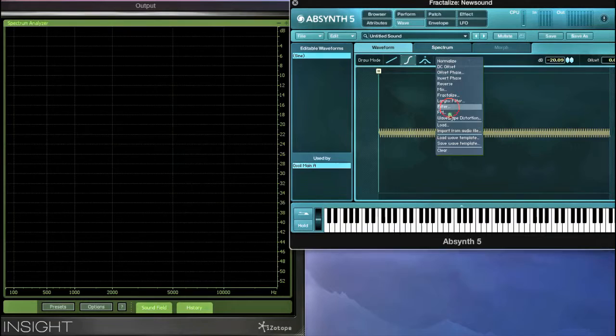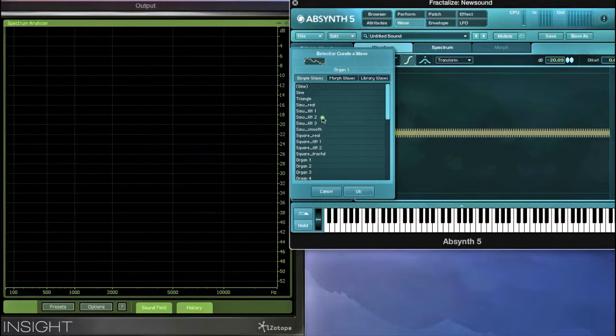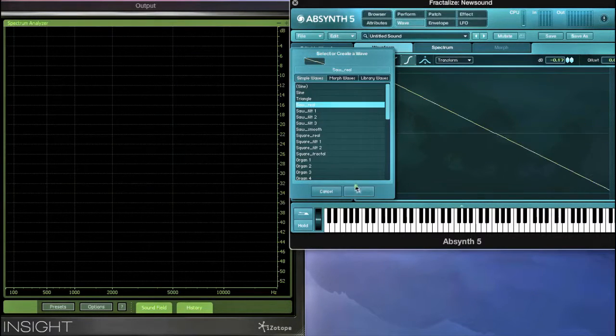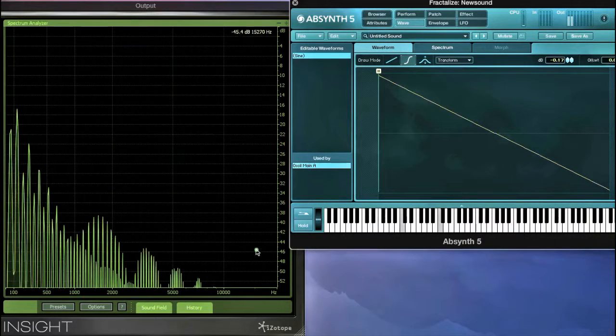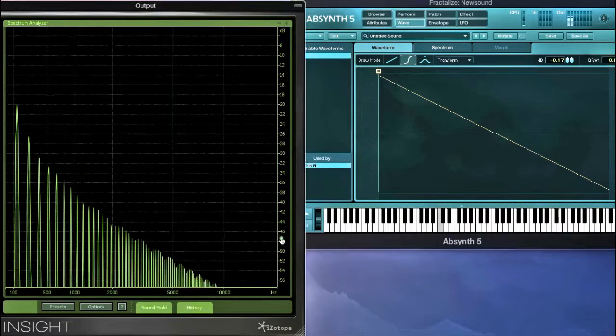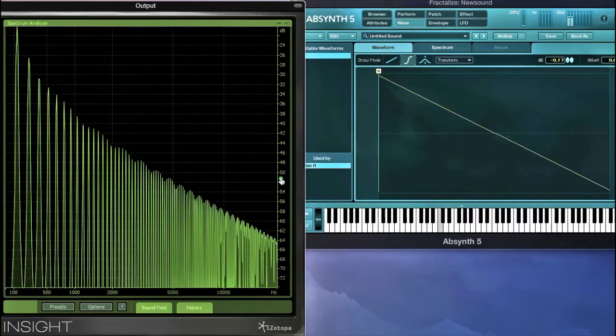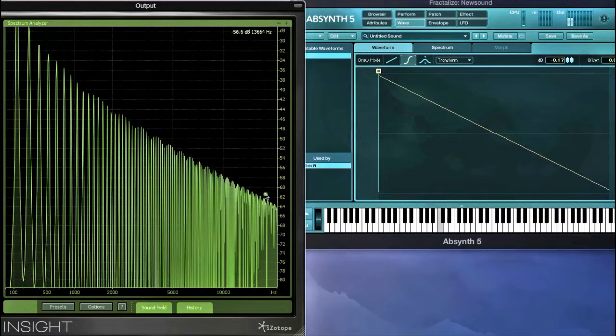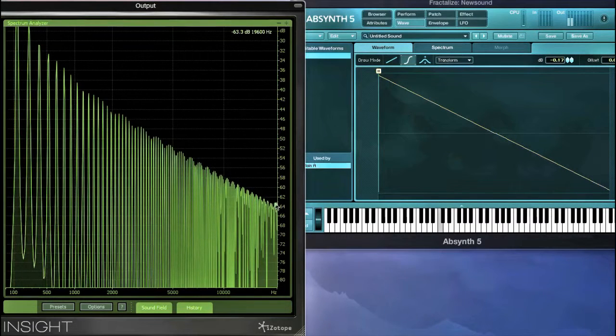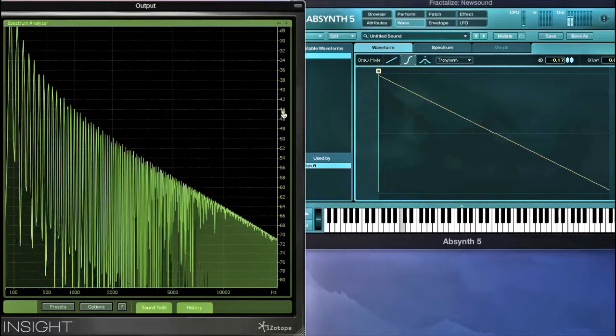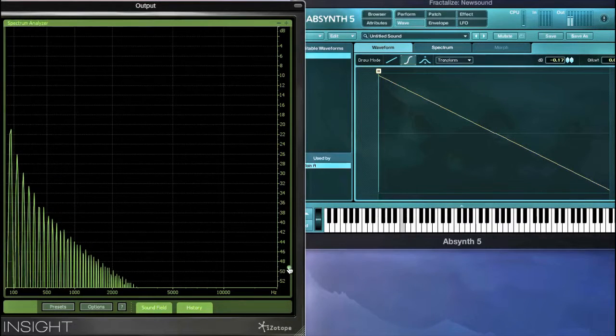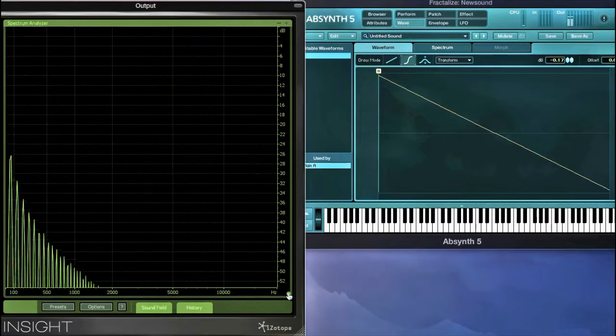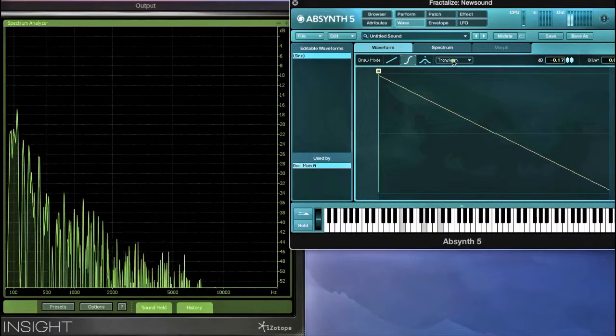If on the other hand we choose to fractalize harmonically dense waveforms like the real waves, the effect may not be as distinct. Given that the harmonic content of a digital saw wave already covers 9 octaves, this is related to the iterations consuming the same spectrum initially.